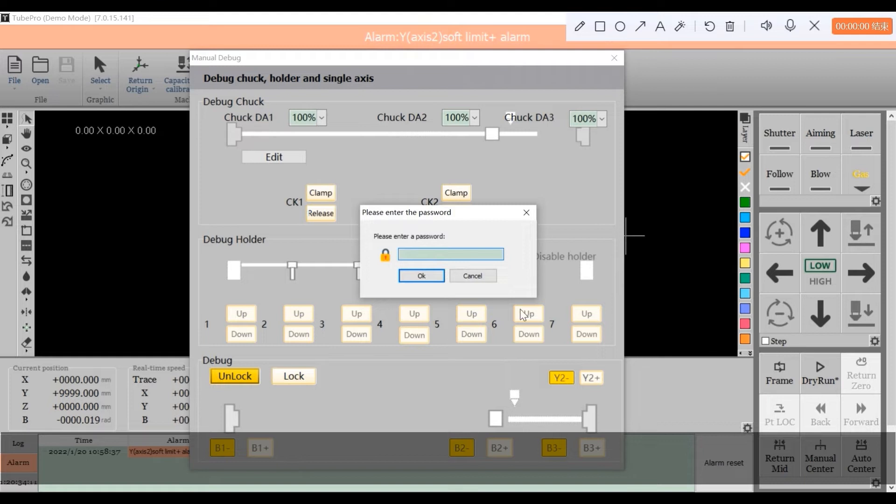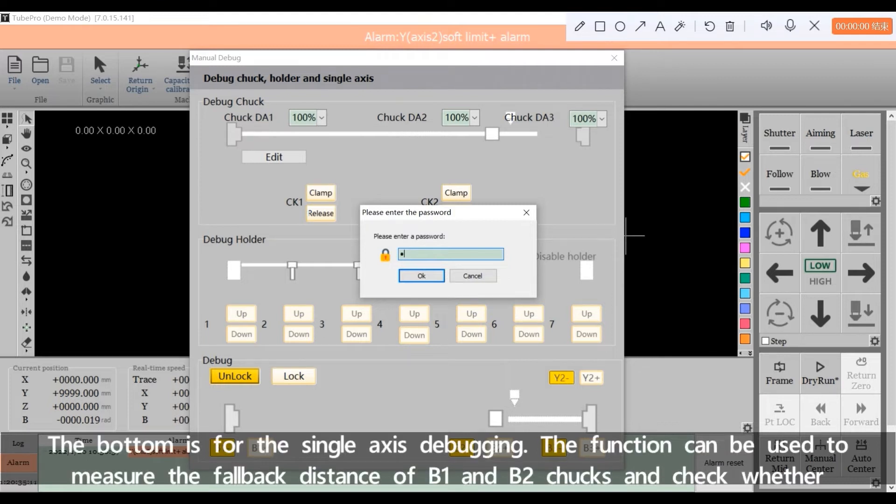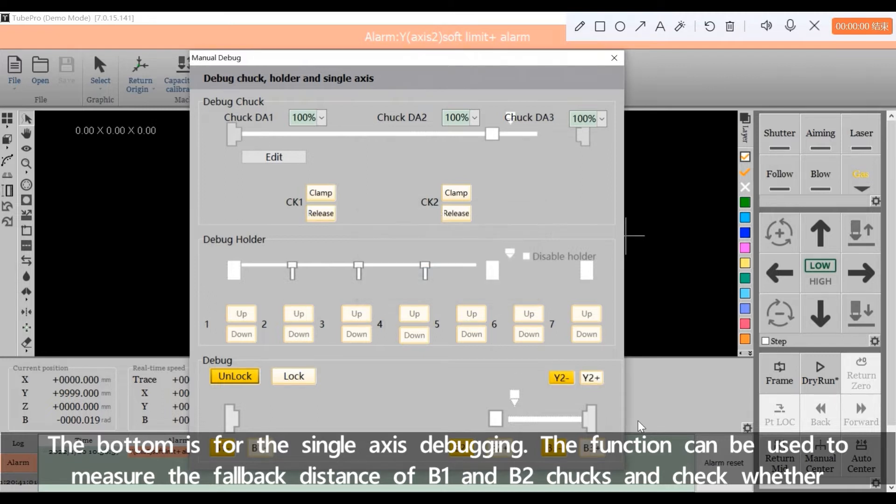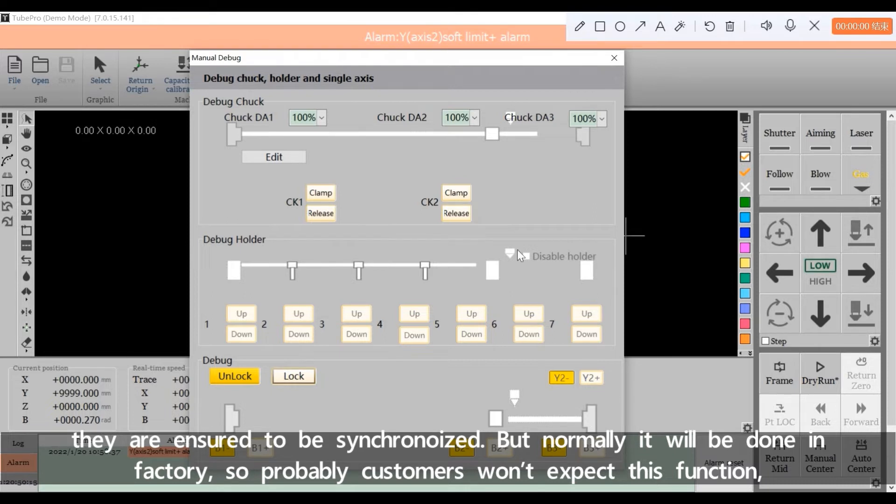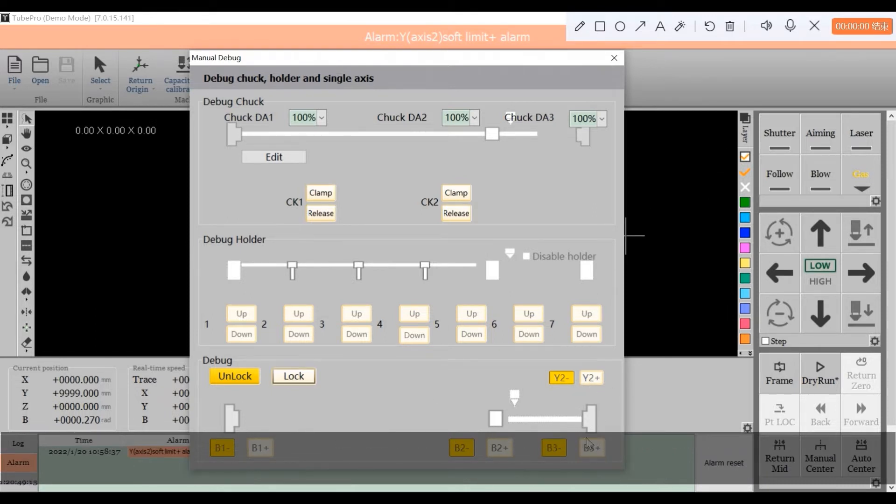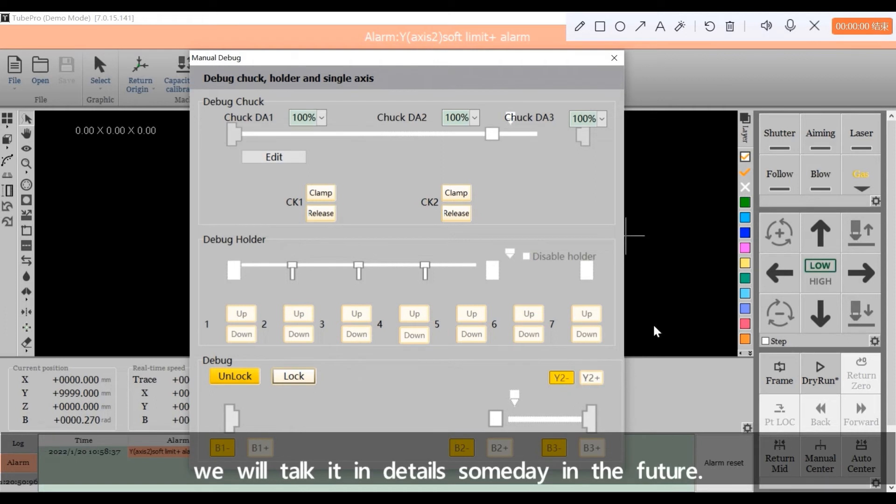The bottom is for the single axis debugging. The function can be used to measure the fallback distance of B1 and B2 chucks and check whether they are ensured to be synchronized. But normally, it will be done in factory, so probably customers won't expect this function. We will talk in detail someday in the future.